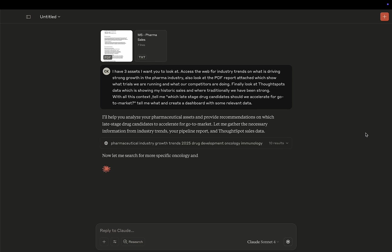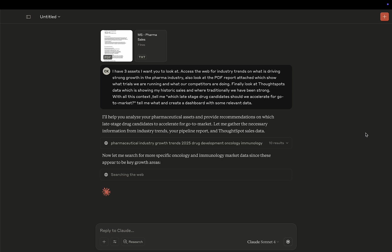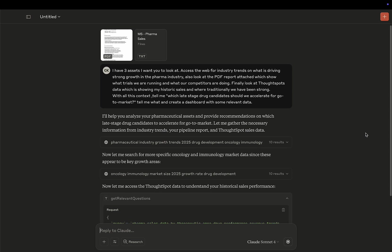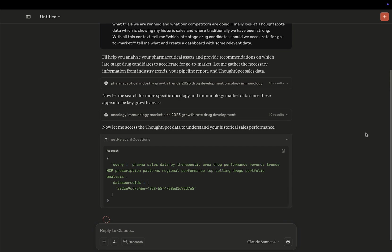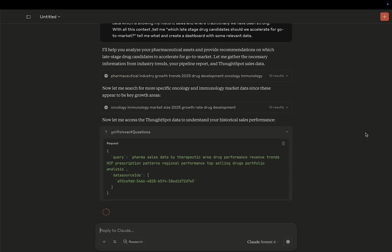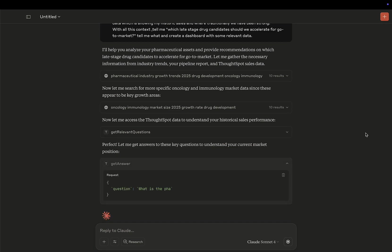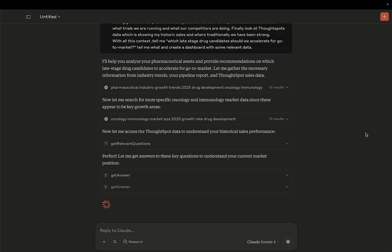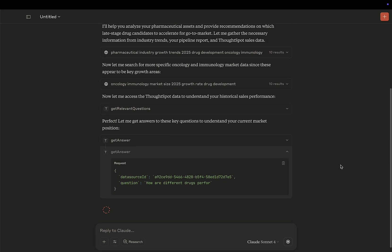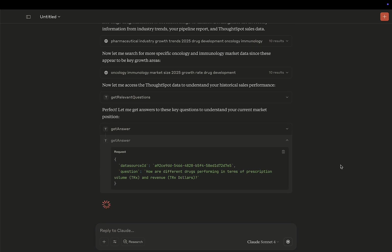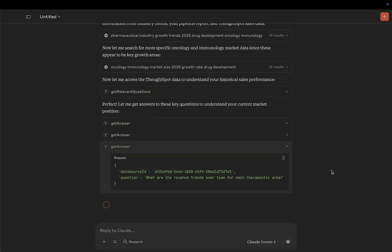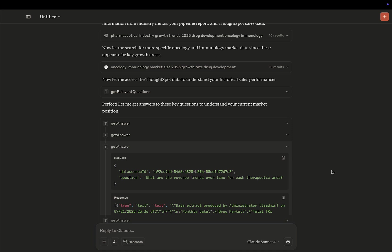The first thing it's going to do is access web for information that might be relevant. And now once it's done this, it's going to start accessing ThoughtSpot. It'll convert part of your overall task to some relevant questions that it can ask automatically on your behalf. It's doing this by calling spotter APIs. So here you can see it's calling get relevant questions and get answers.